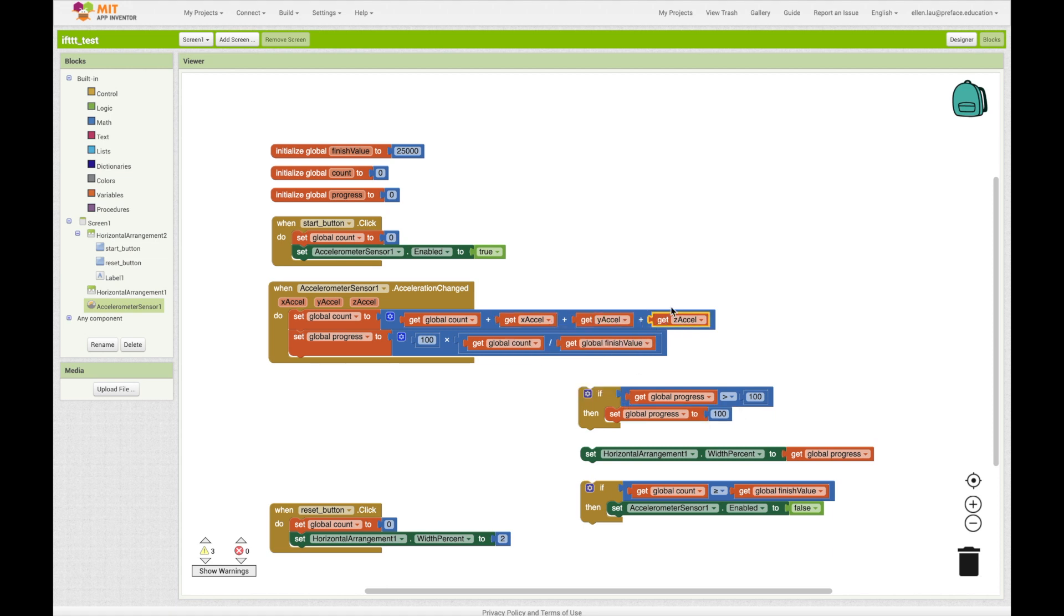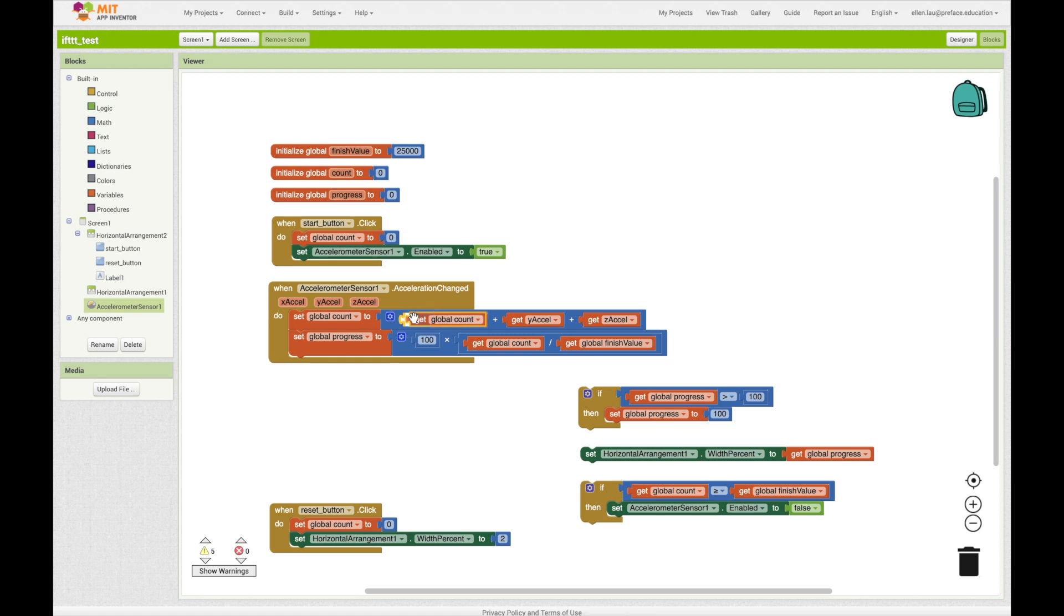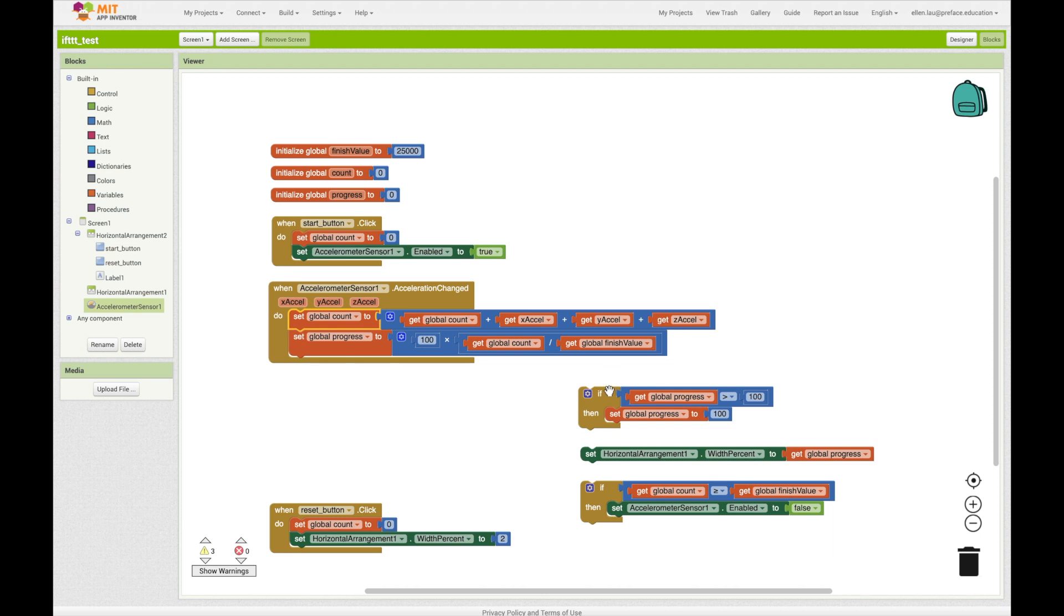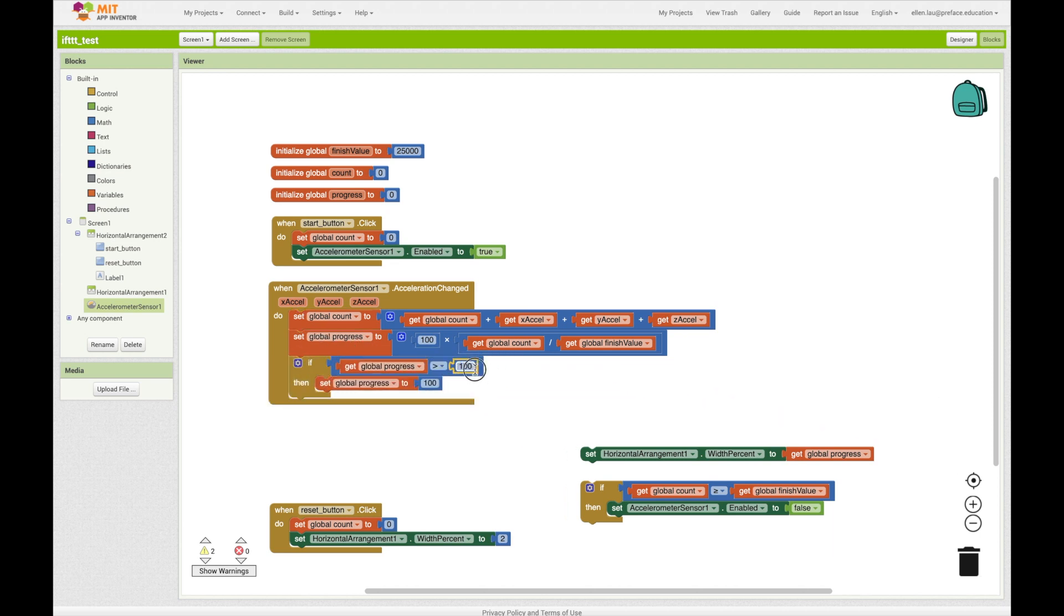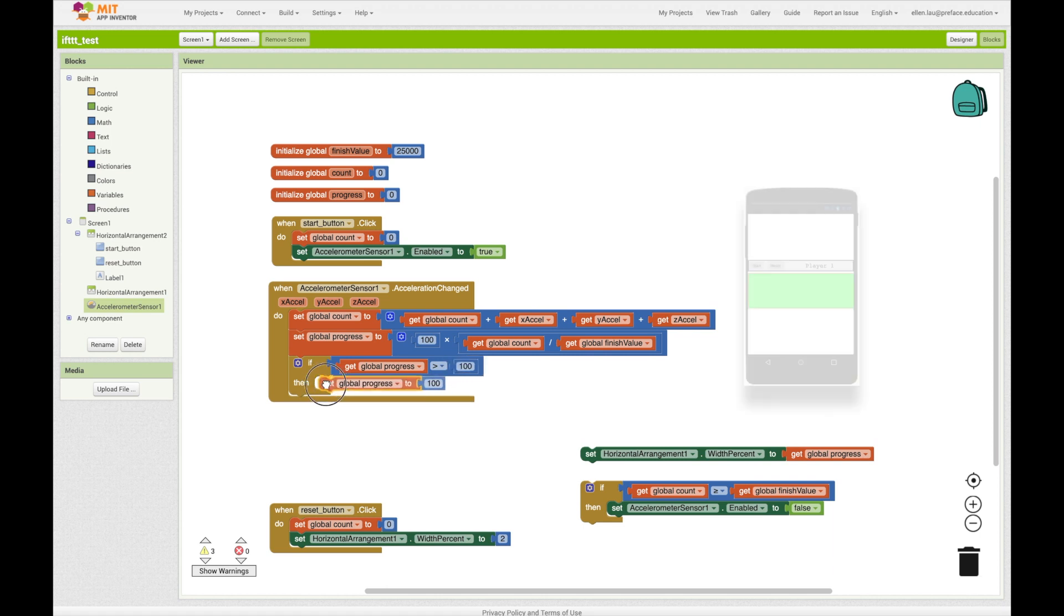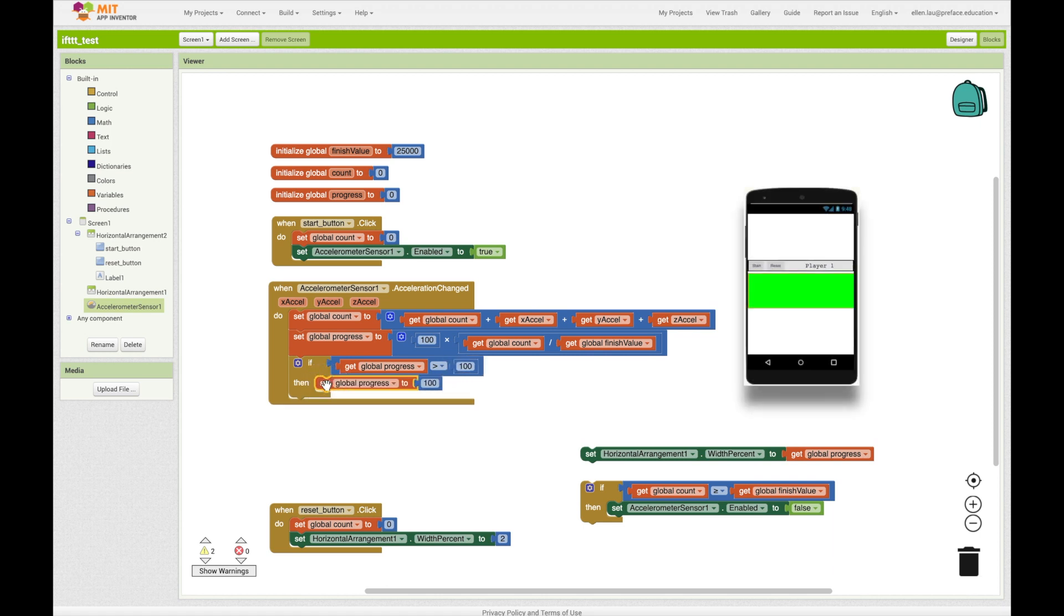When any of the xyz value changes, the value will be added into the global count. Now set the response. If the added value reaches the target, which we use 100 to represent here, then the width of the progress bar will also reach 100%, which means the progress bar will turn all green.